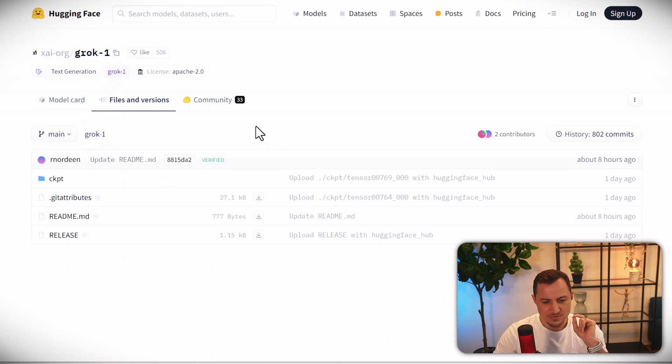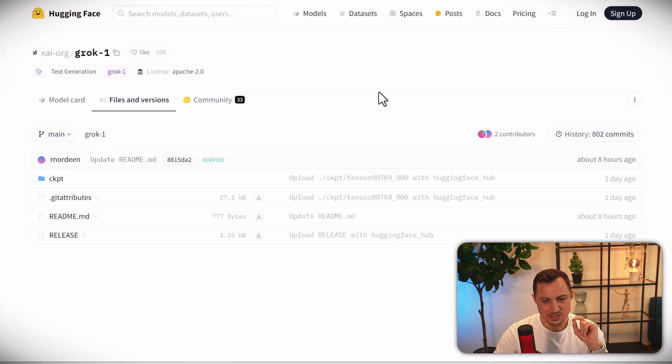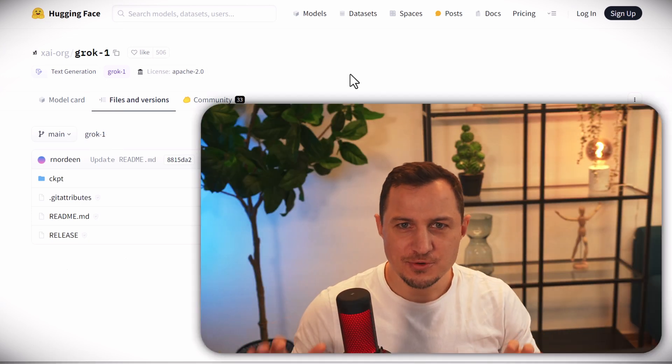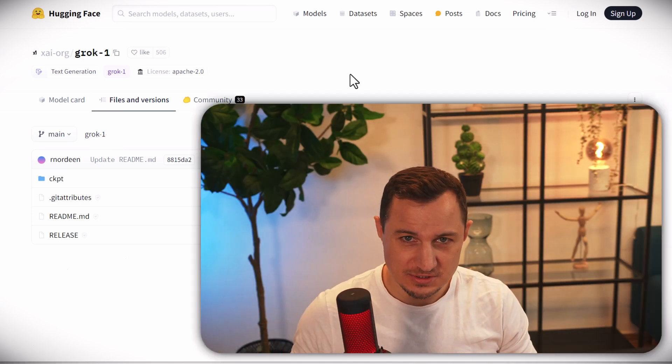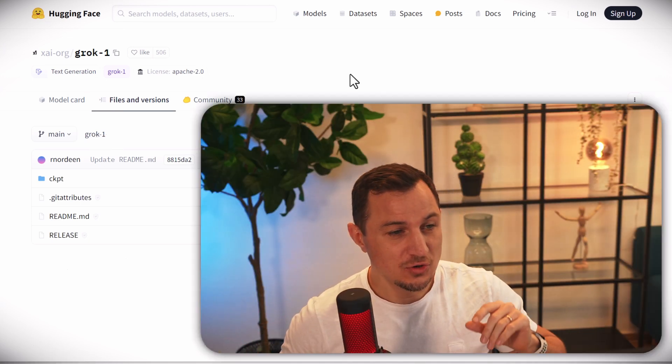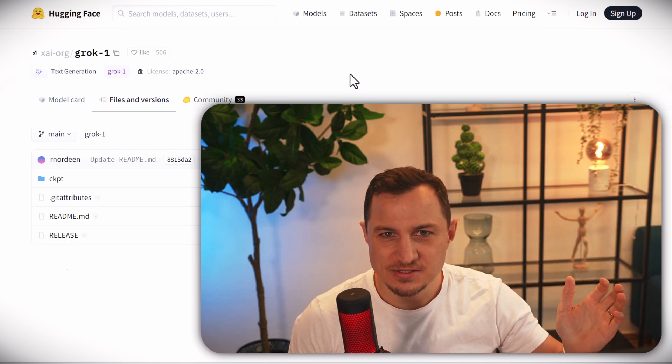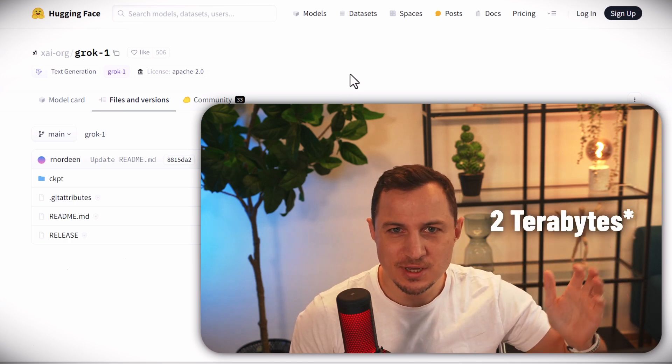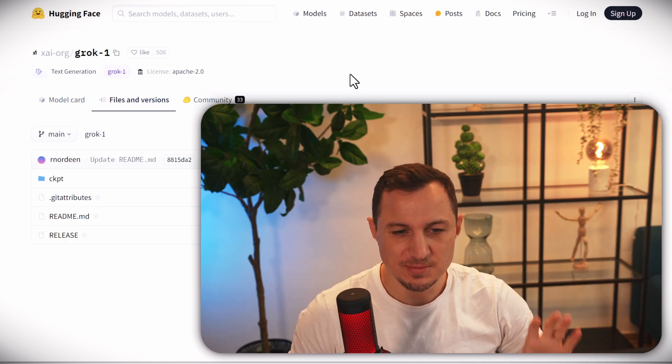However, it is big, very big. You will need to download a lot of data, over 300 gigabytes. So that's fine, right? I have an SSD of two terabytes. Many people do. It's not a problem at all.